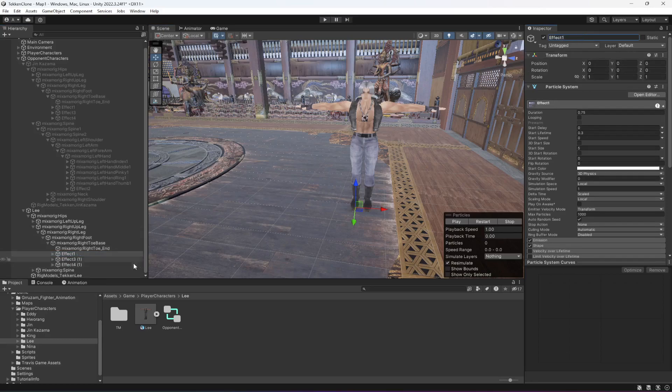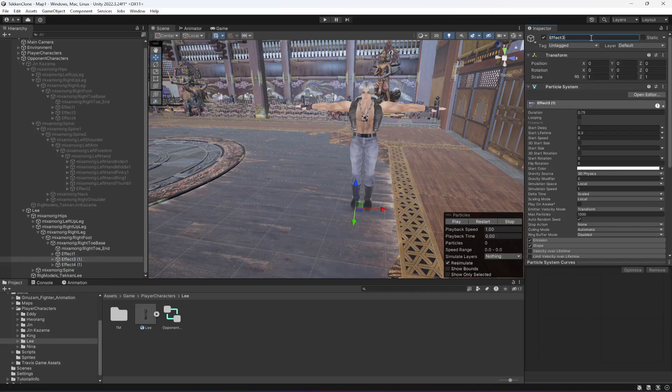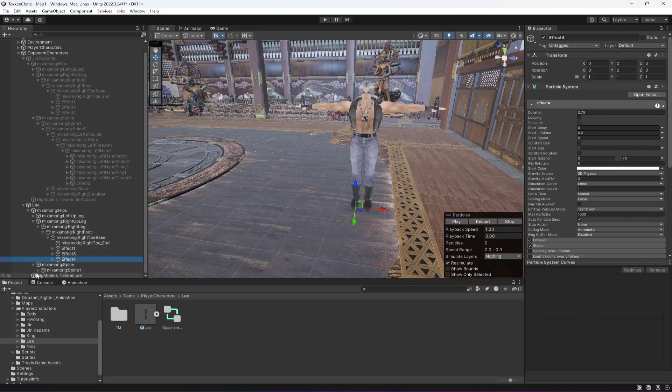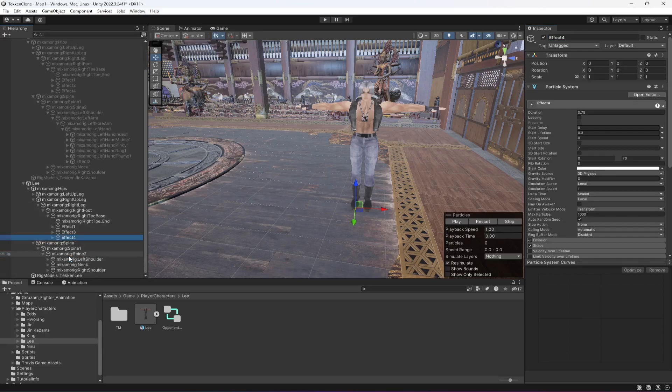Now the second effect is in the left hand. So I'm gonna open up spine, spine one, spine two, left shoulder, left arm, left forearm, left hand.